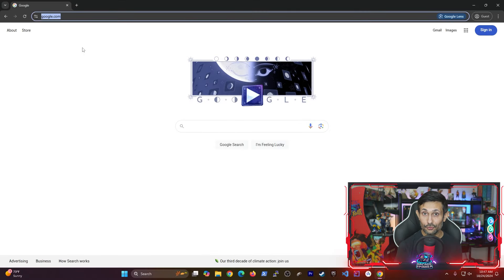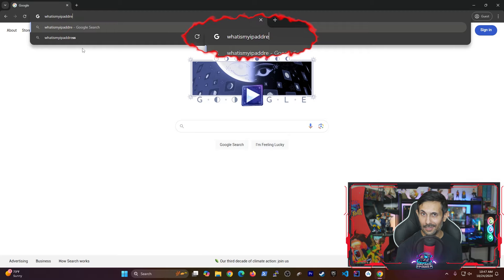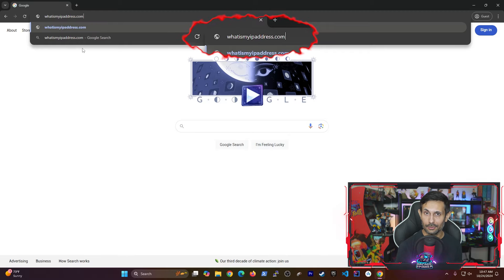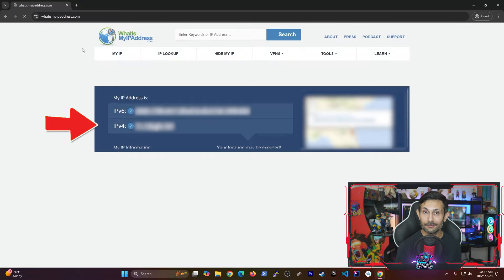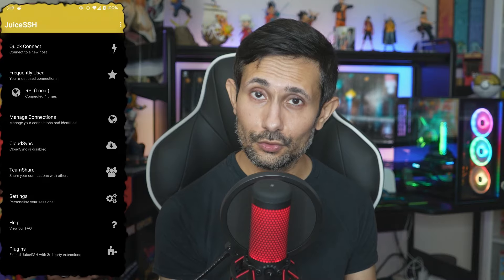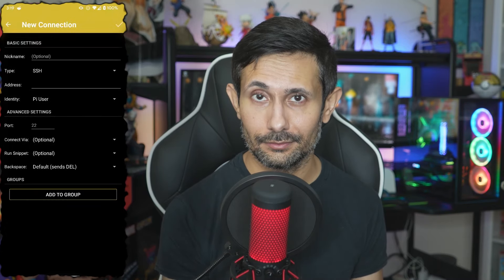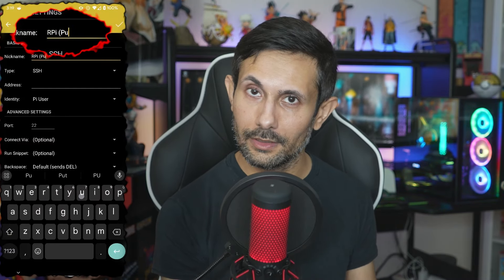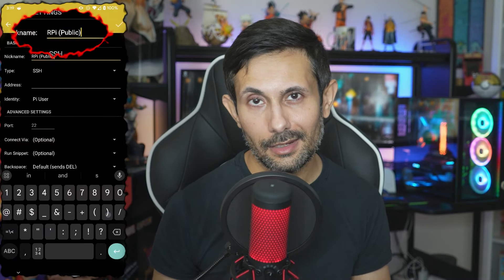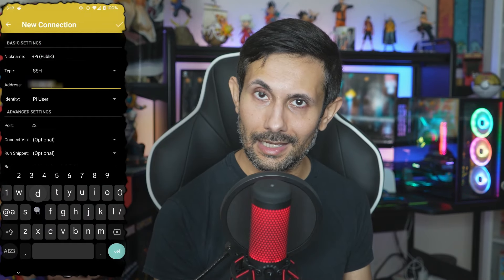After that, we need to find your public IP address. The quickest option is to navigate to whatismyipaddress.com. You might get two different addresses, but what we need is the IPv4 address.